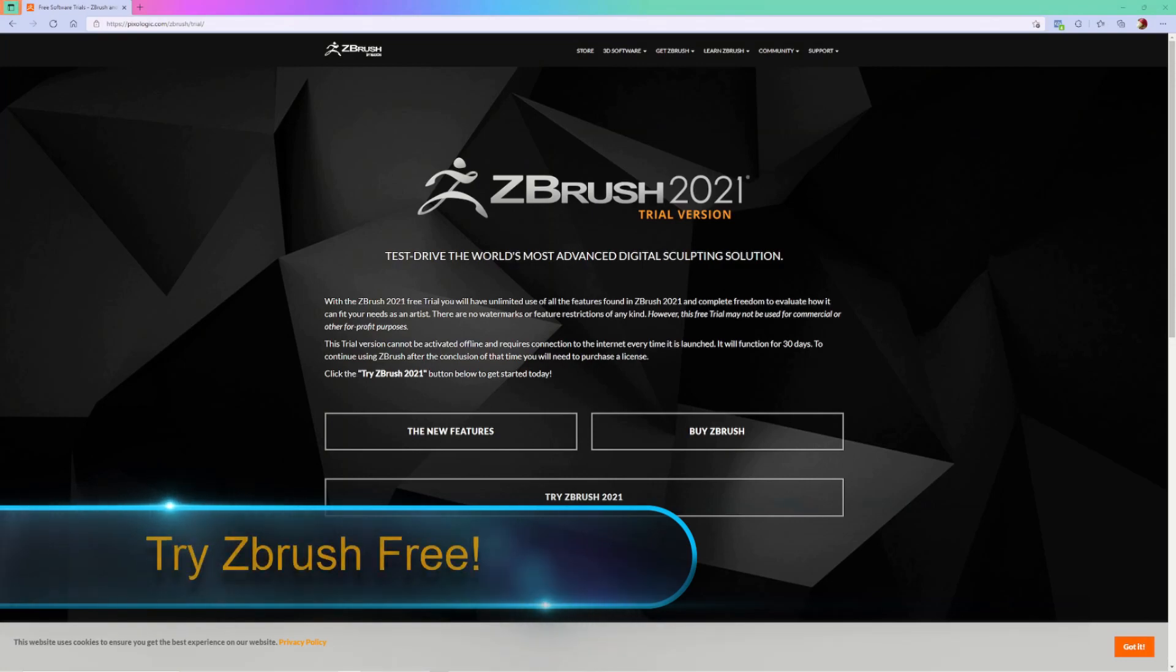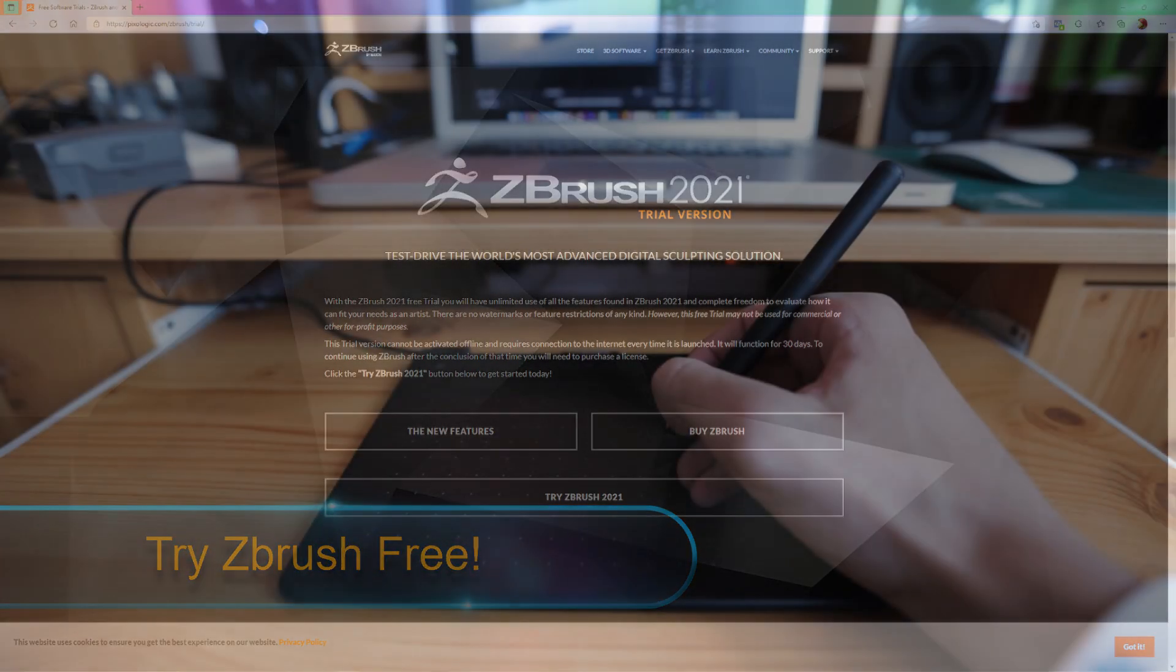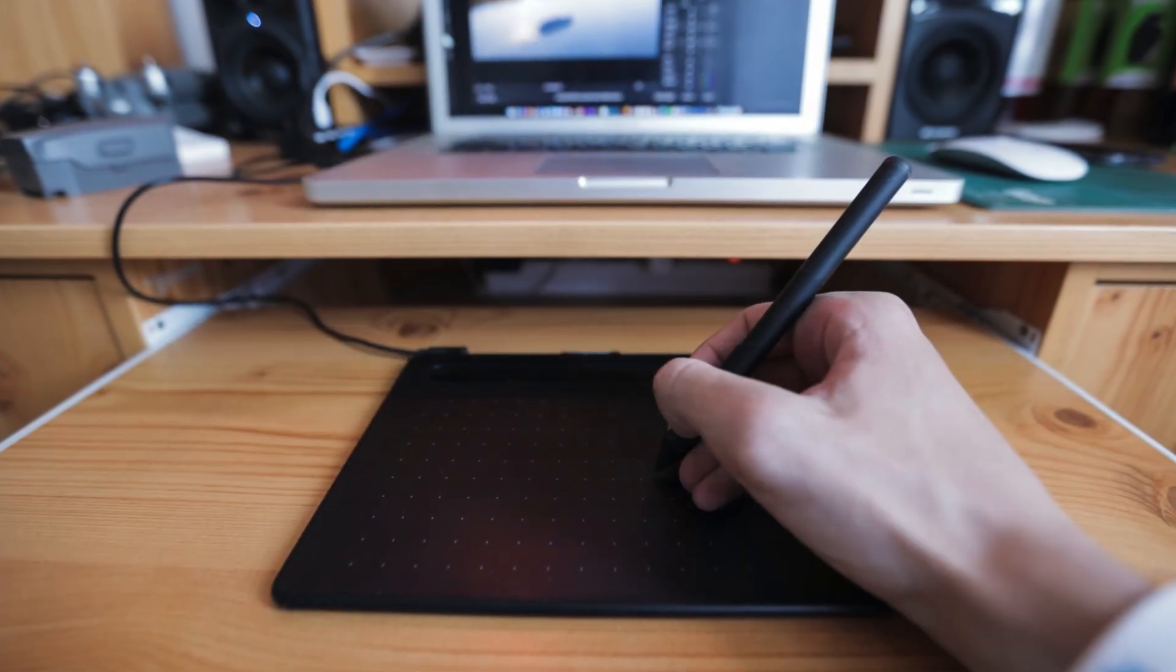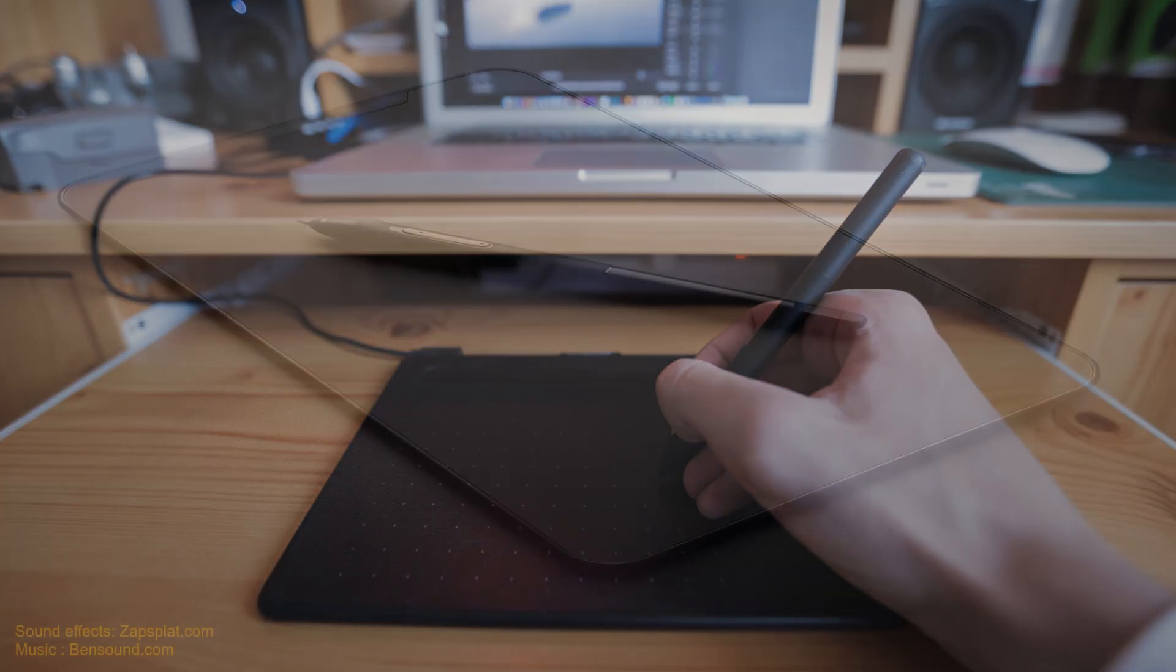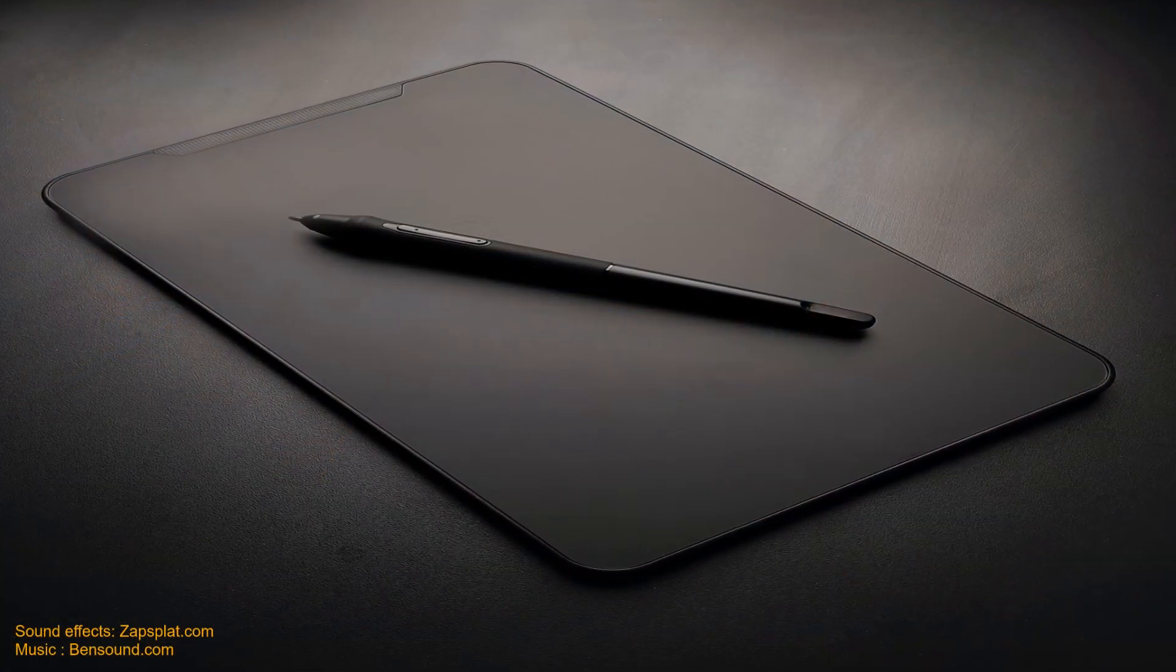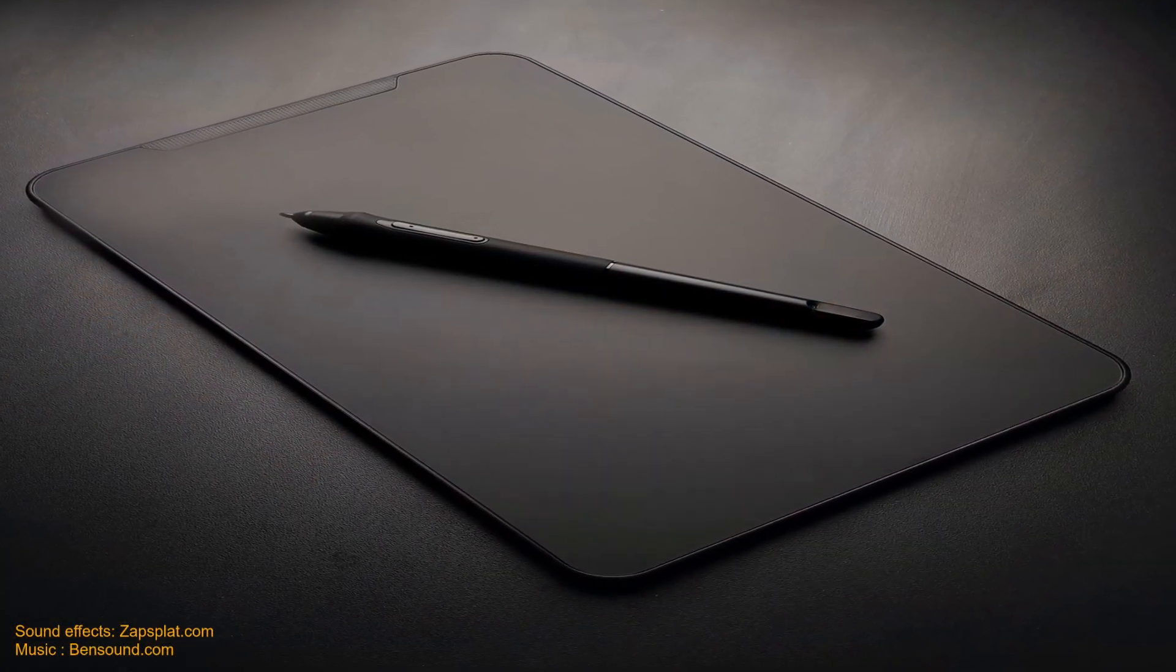You will need a current license for ZBrush and a computer to run the software. You can sculpt using your mouse, but even using a simple digital tablet can greatly improve your accuracy and stability when sculpting.